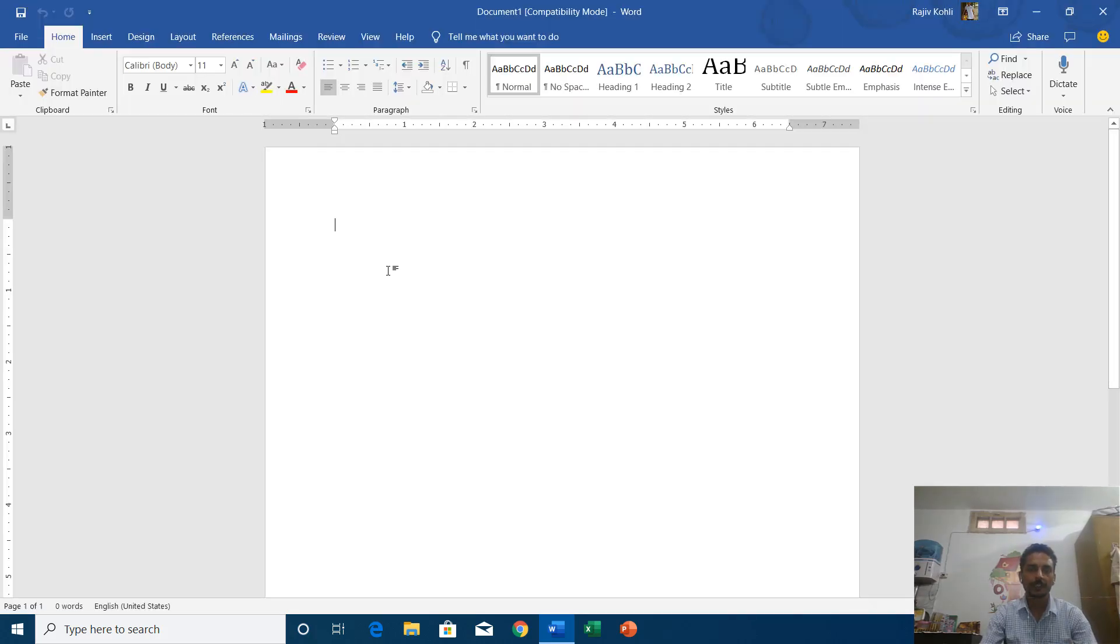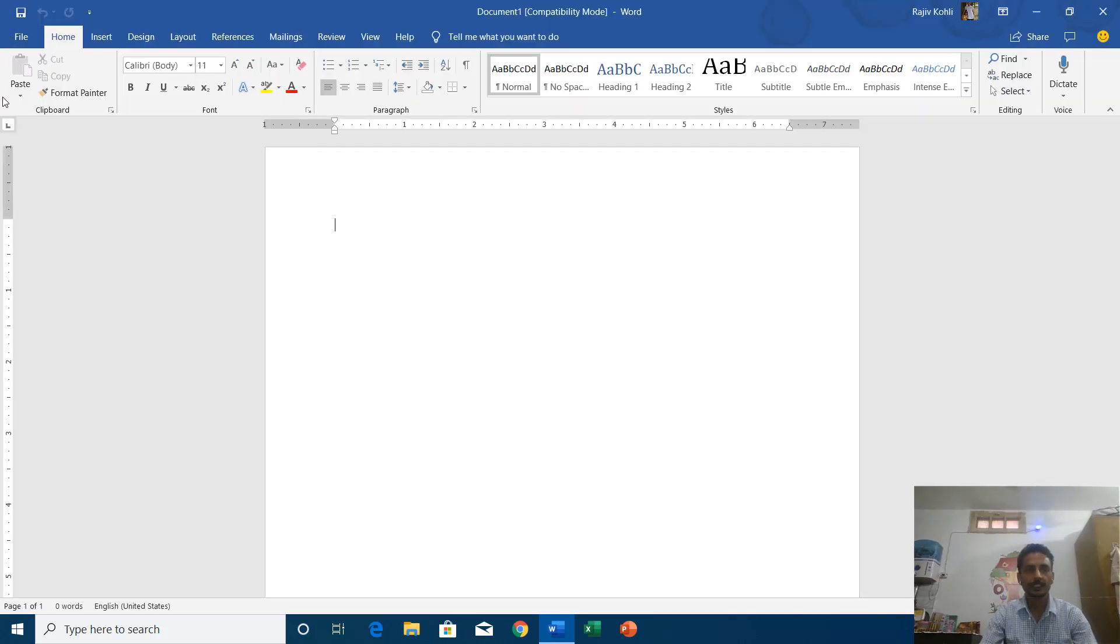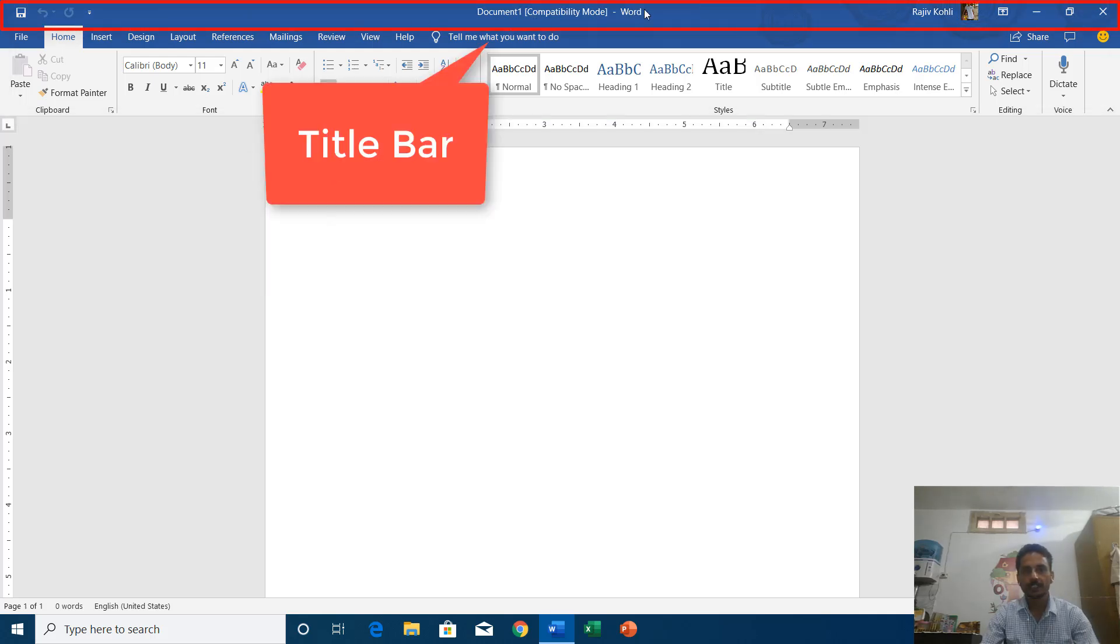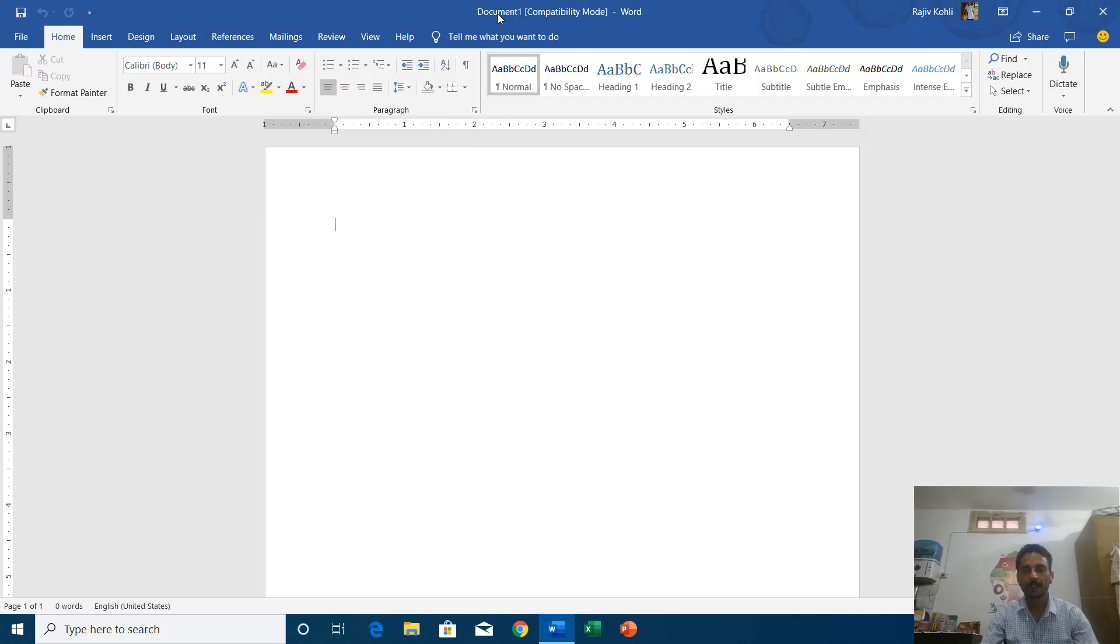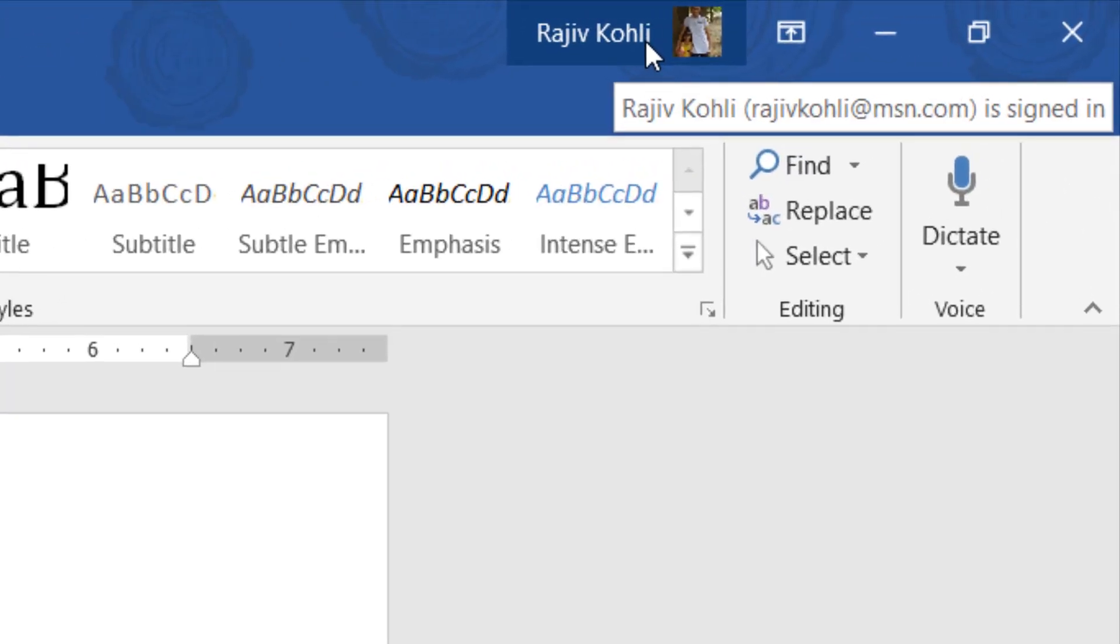When you begin with a blank document then you can see the office ribbon right here on the top of the screen. Here on the top you see the title bar with the application and document name.